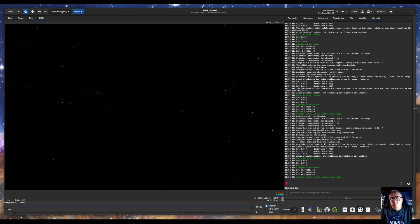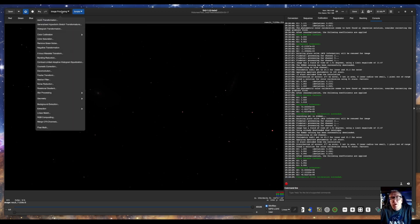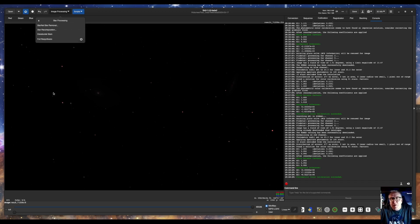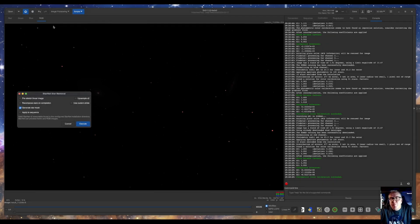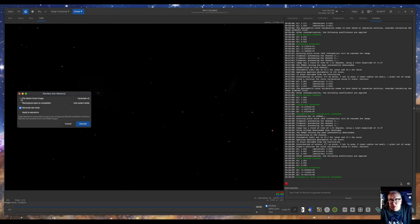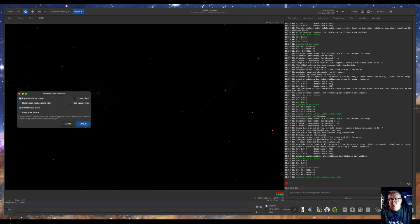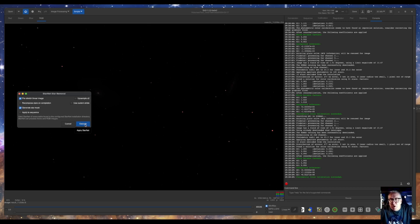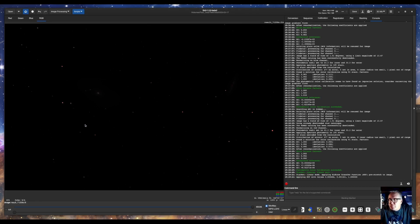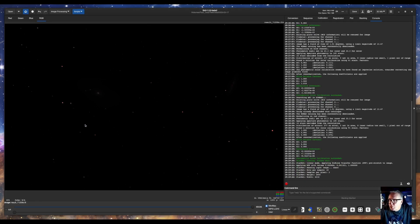Now we will run one of the cool things they've just put in Siril. Star processing. Starnet removal. I will check pre-stretch image because I'm still in linear. If you do a stretch before you run this, then you probably wouldn't check that. So we'll just pre-stretch image, generate star mask. And I'm not going to recompose stars on completion because I want to process the starless and the star image separately. So we'll hit execute.